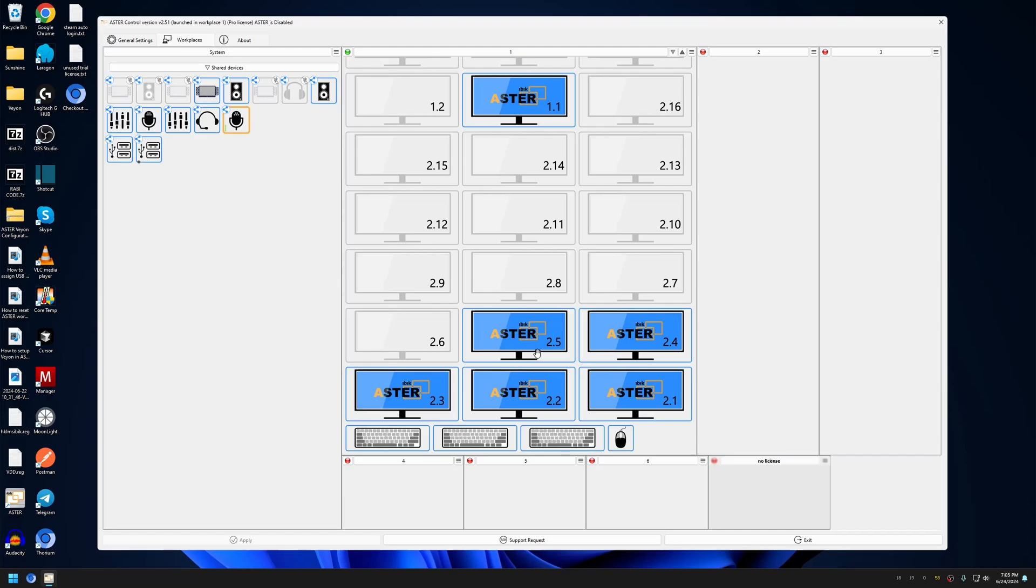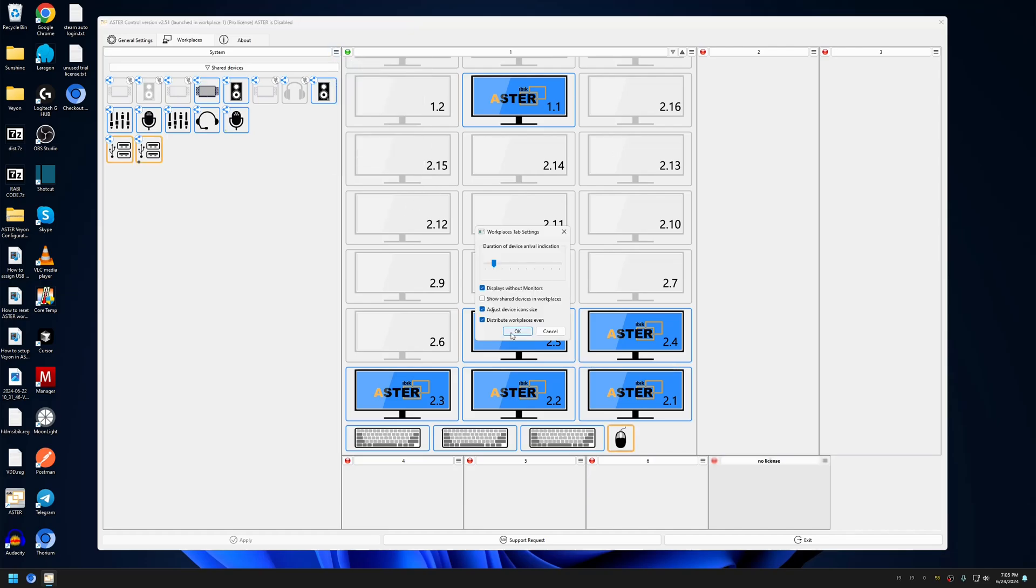So whenever you are using virtual monitors and there are more than 15 or 16 monitors displayed and you have 'displays without monitors' checked, there's a chance that the ASTRO application can crash.